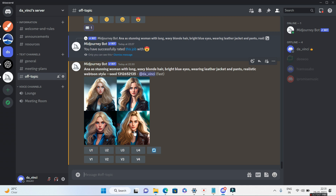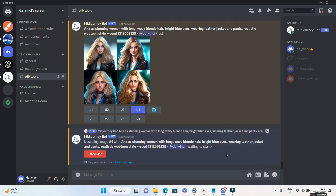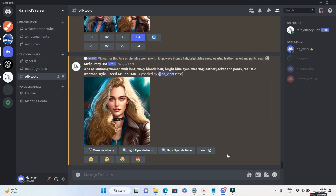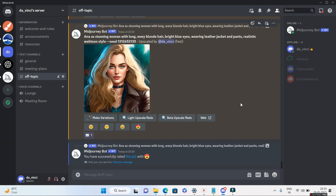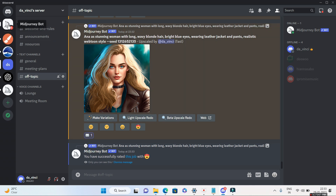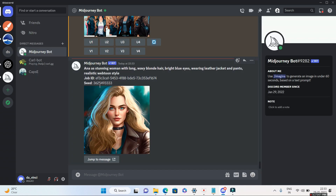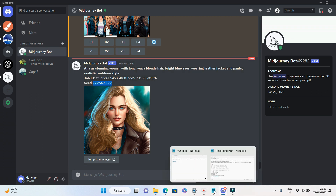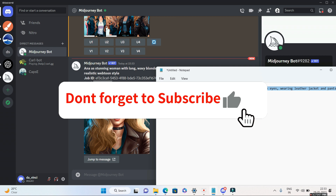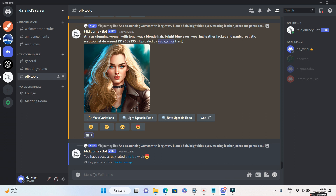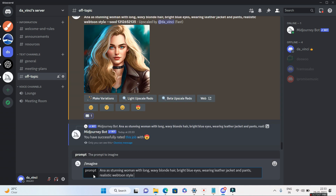MidJourney has again given me four images, and I really like the fourth one, so I'll go ahead and upscale it. MidJourney has given me this image, and I have to tell MidJourney it's done a good job, so I'll click the happy icon again. Similarly, I'll go to add reactions, click the envelope to get the seed number automatically, and then copy the seed number and paste it into my notepad.